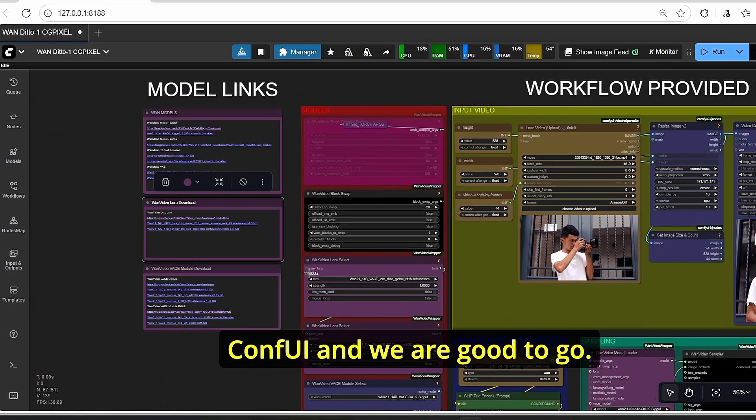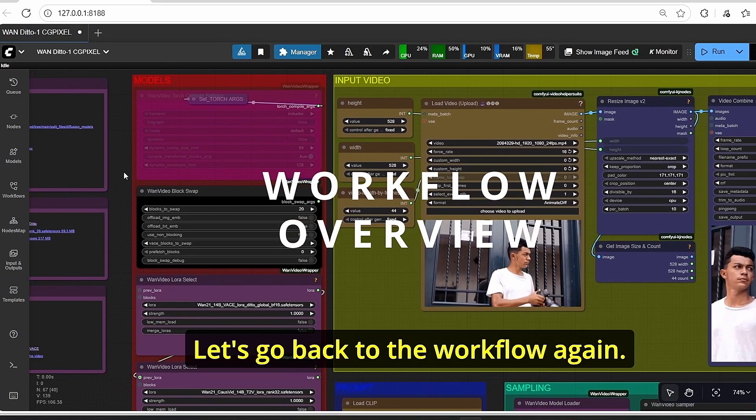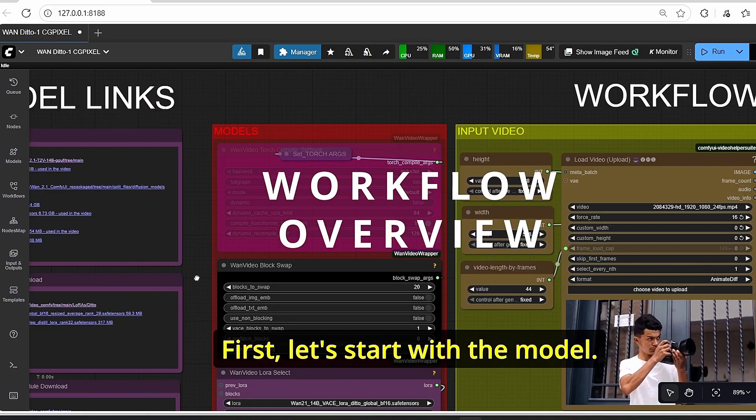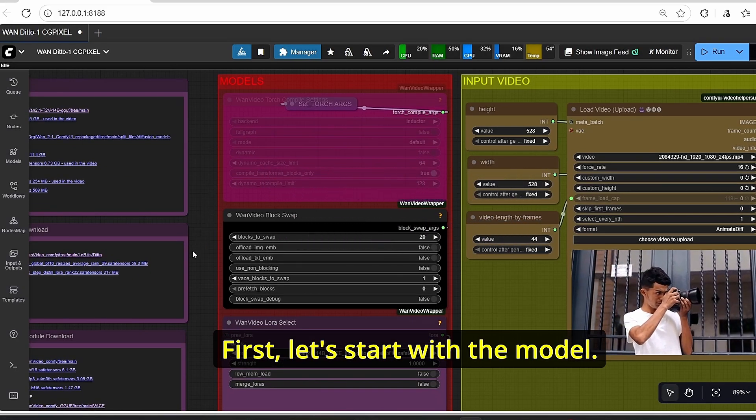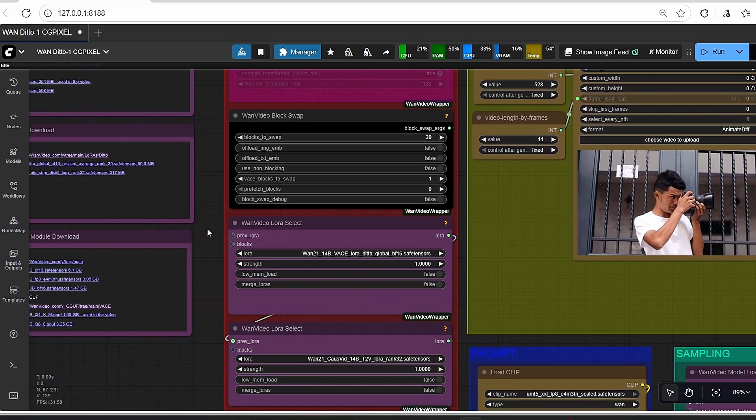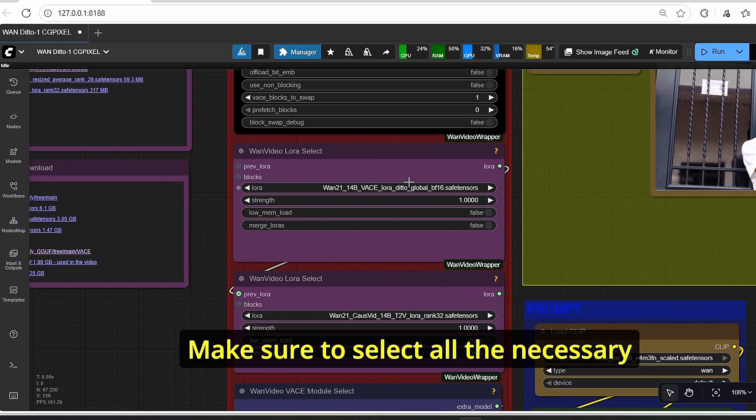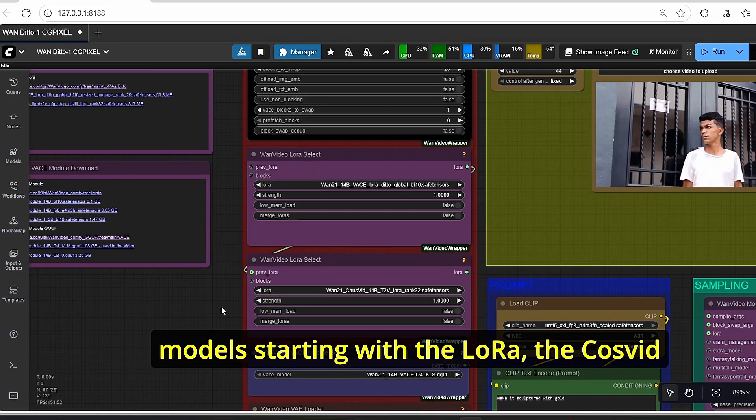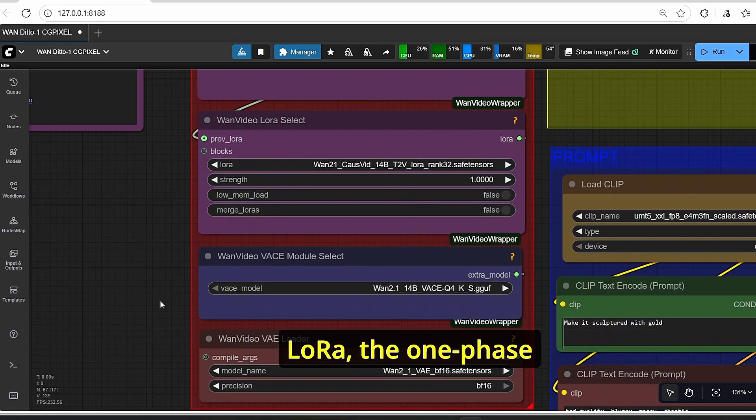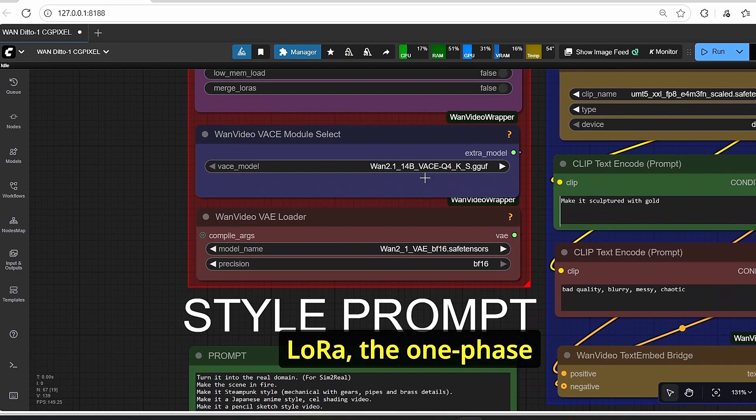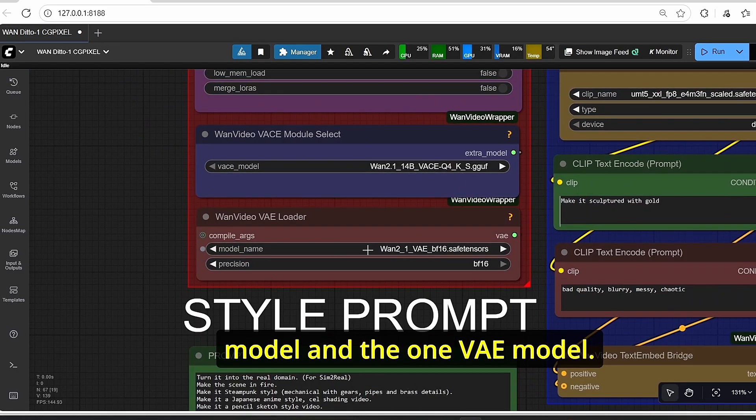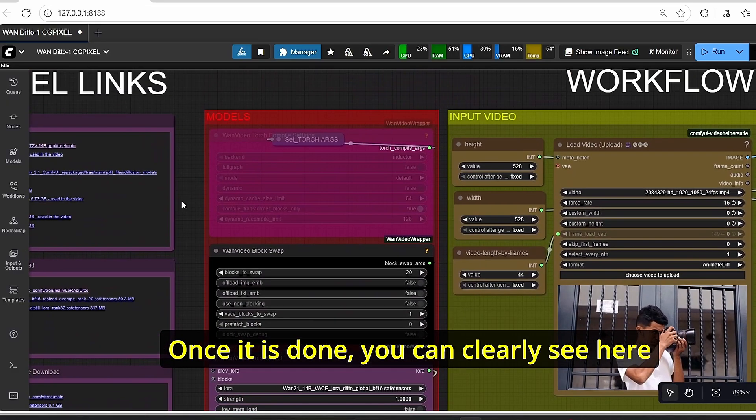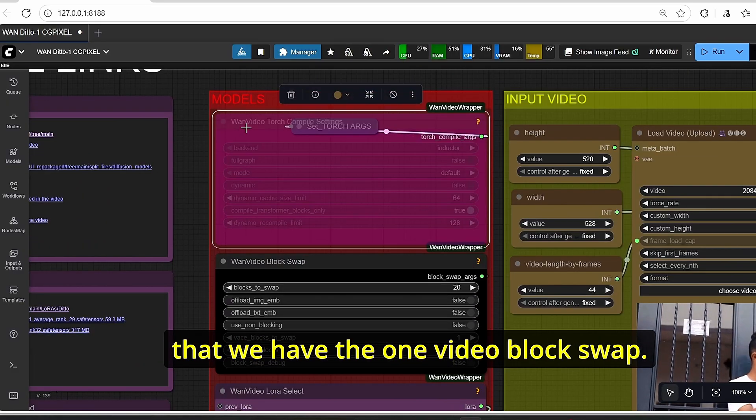Okay, once the download is finished, make sure to put your file under the LoRA subfolder, restart your ComfyUI and we are good to go. Let's go back to the workflow again and first start with the model. Make sure to select all the necessary models starting with the LoRA, the CosVid LoRA, the OneBase model, and the OneVAE model.